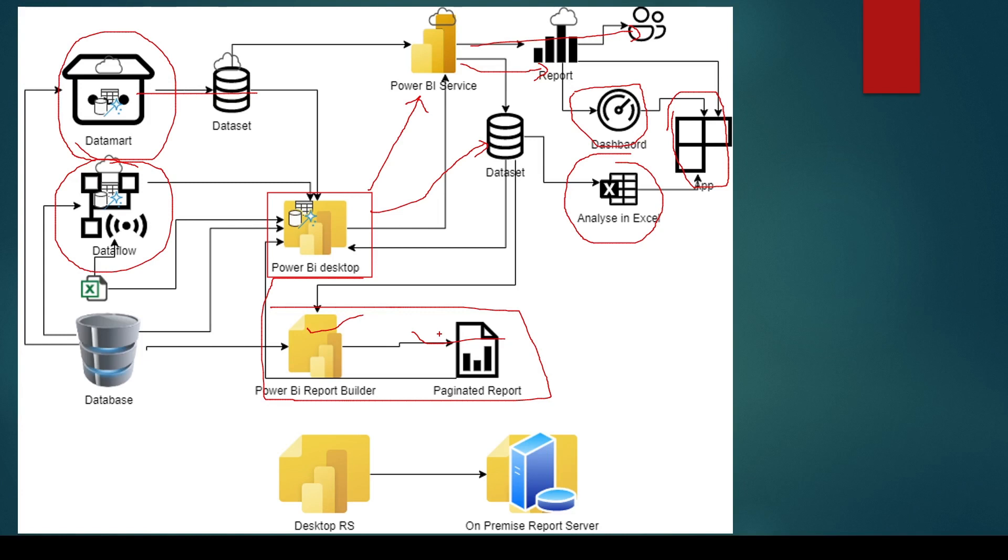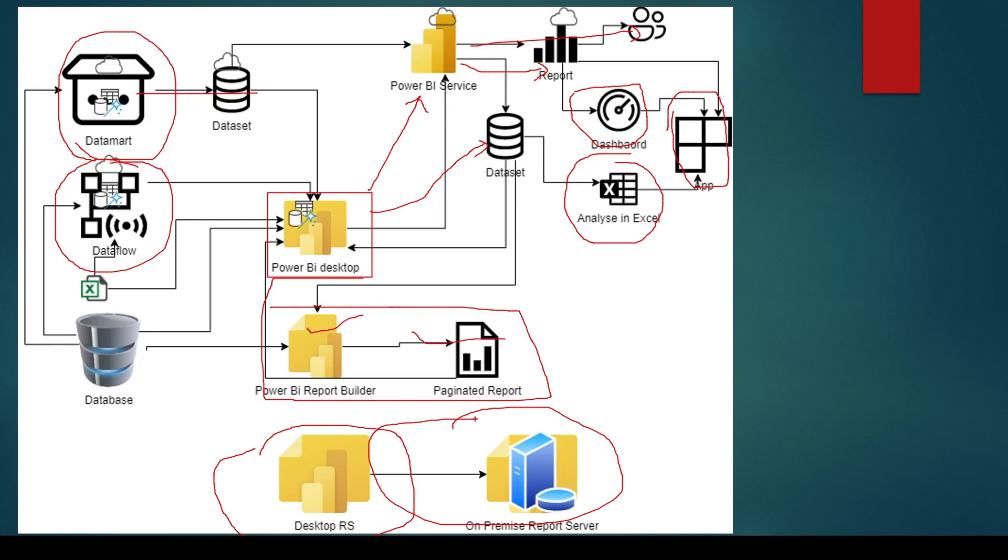In Desktop, you have a visual for Power BI paginated reports. Similarly, we have Power BI Report Server, which is having a different desktop version—Power BI Desktop optimized for Report Server. A different version is available. So these are various components. You can remember this diagram, and this will help you in explaining some of those components.